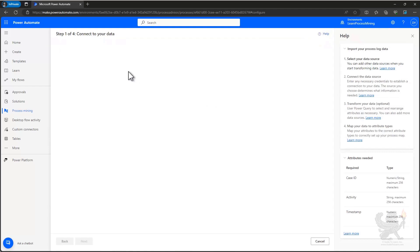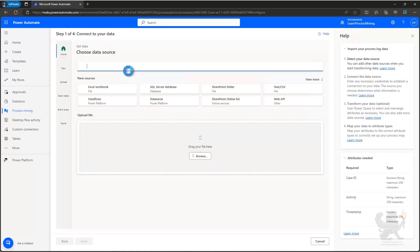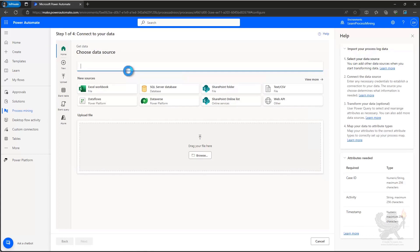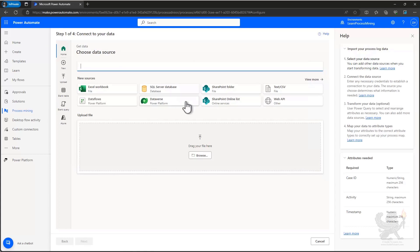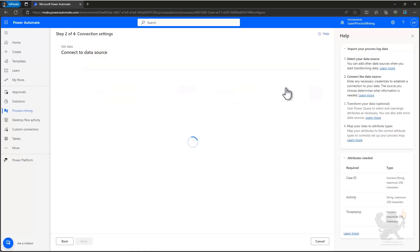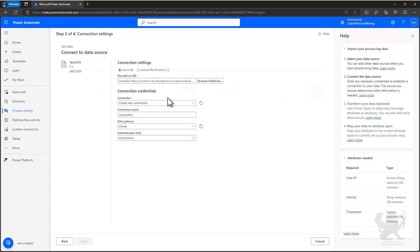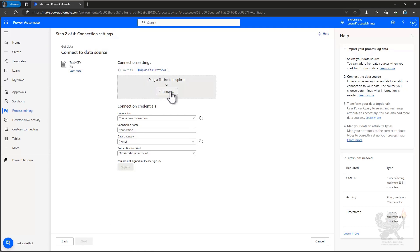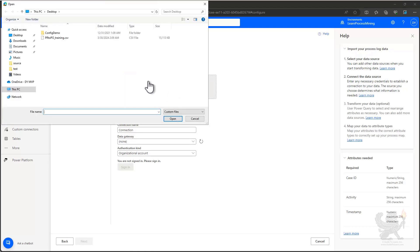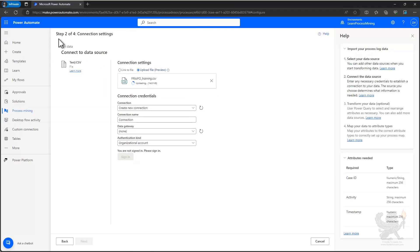Now I'm in the first step of four to connect to my data, and it's loading Power Query where I can select the data source that I want to use. I could use Excel, SQL Server, SharePoint, Dataverse, or even a text CSV file, which is what I'll do for this example. Now I could pull this from SharePoint, or I could simply choose to upload a file, which is what I'll do. I'm going to choose my CSV file that I've preloaded on my desktop.